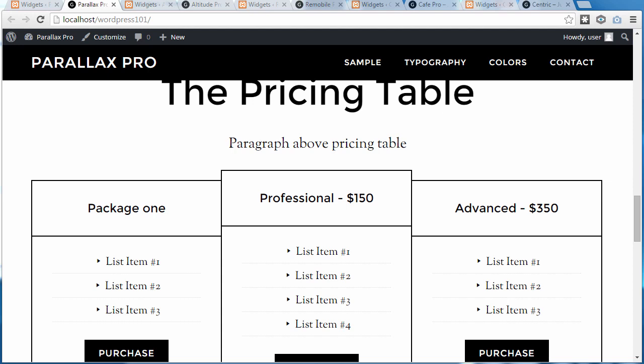Several StudioPress themes have pricing tables. If you bought a StudioPress theme, you can find this code in the Setup section of your account. If someone set up the theme for you, the code might already be in place.